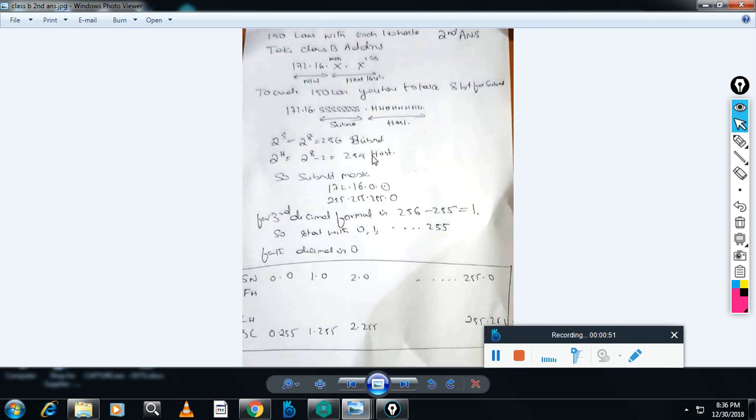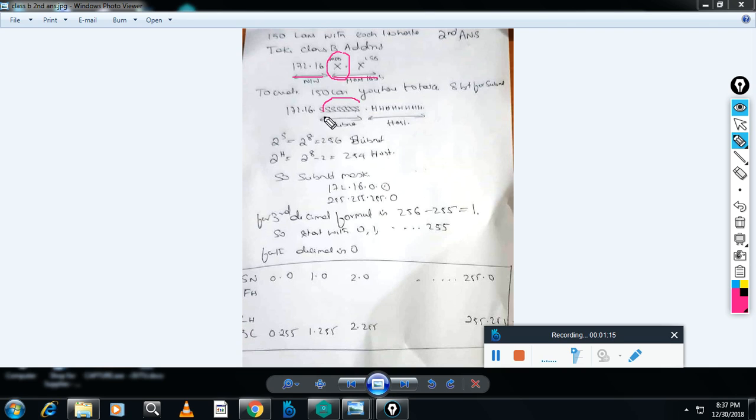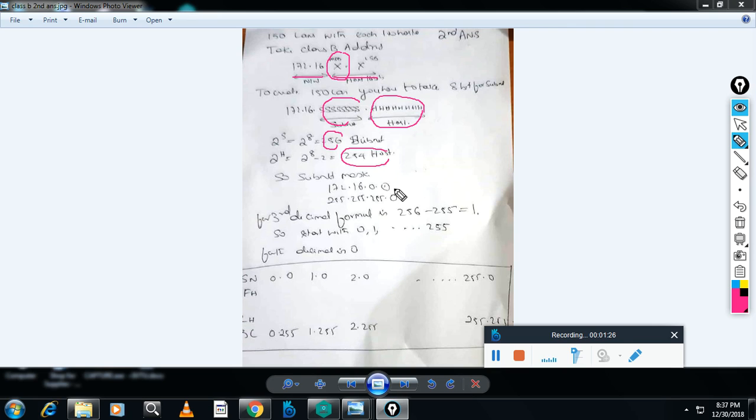For the second answer, I am taking 8 bits for subnet. I'll take the Class B address 172.16. In Class B, 16 bits are for network and 16 bits are for host. I will take 8 bits to create subnet. When you take 8 bits to create subnet, you can create 256 subnets. Then, 8 bits are left for host, so 254 hosts are possible. The mask is 255.255.255.0.